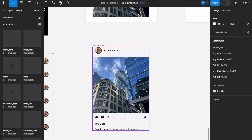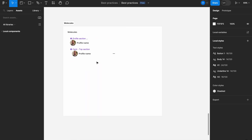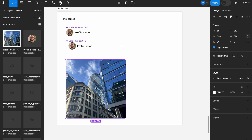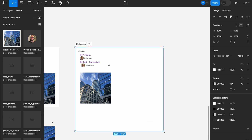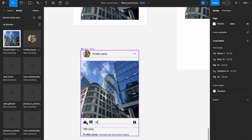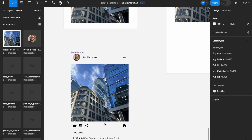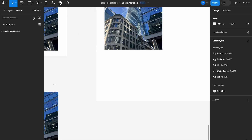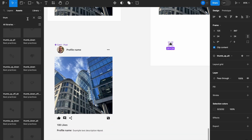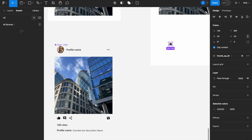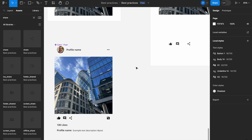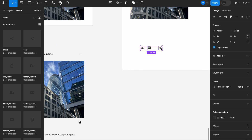The next step is to create a combination with the image. I'll take the 'picture frame card' from my library and pull it in, extending the section since it will contain more. Then I want to create a small icon combination: I'll take my thumbs up (filled version), then my speech bubble or comment icon, and then my share icon.